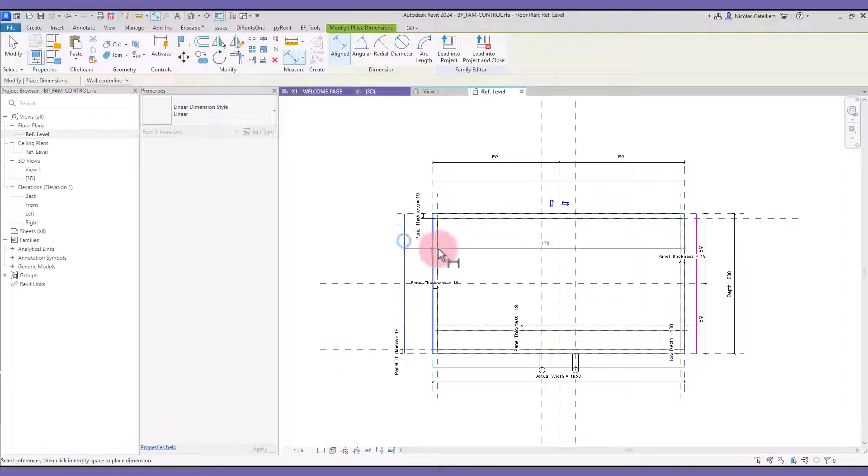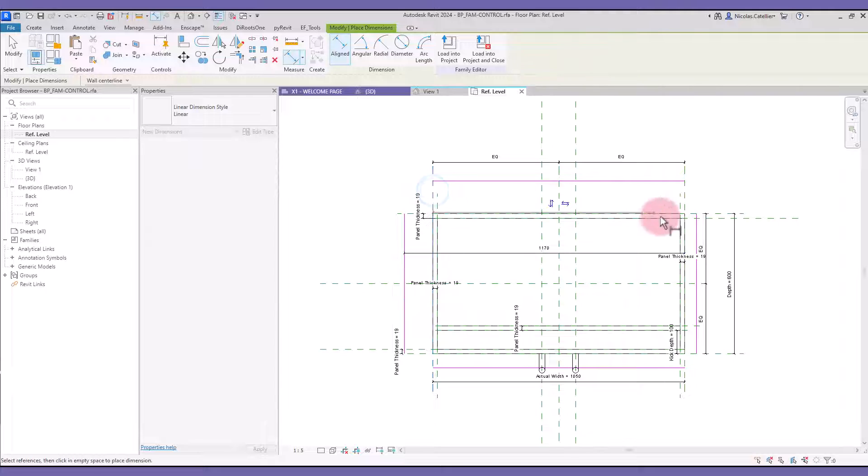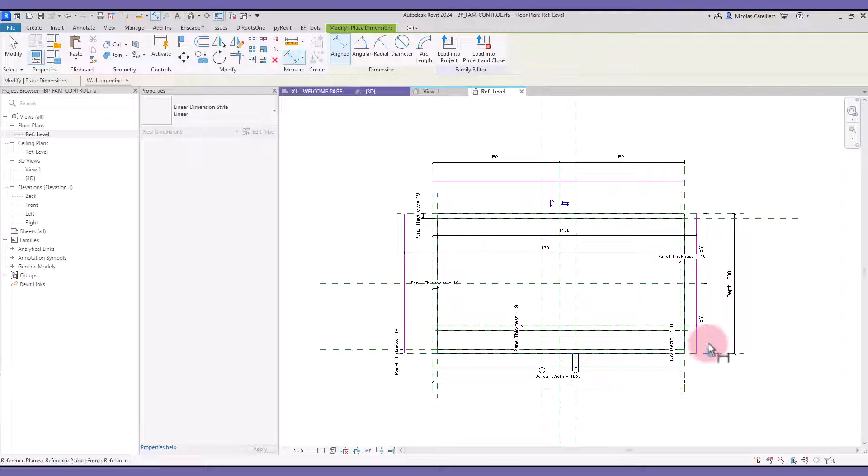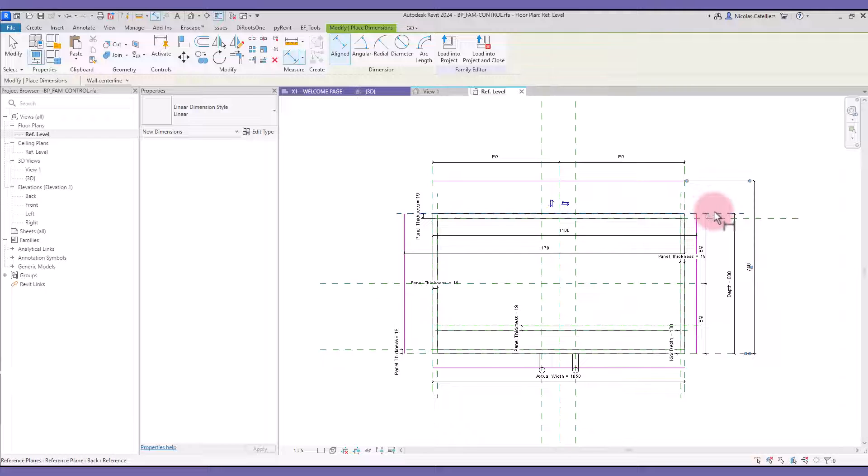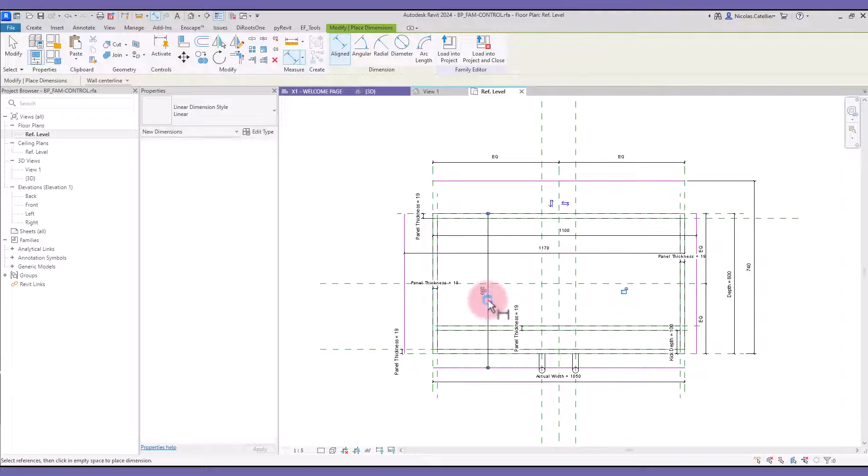Now create a dimension that goes from the reference plane on one side to the reference line on the other side. Create a dimension for each of the four sides.